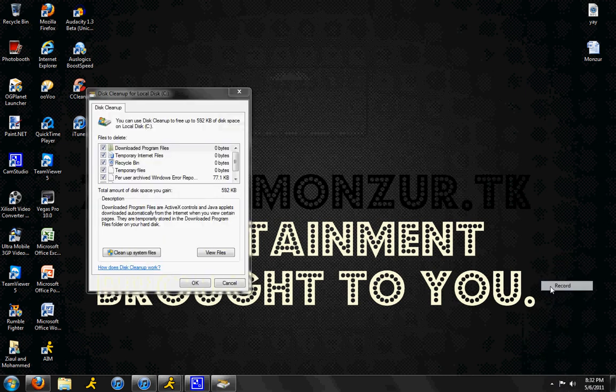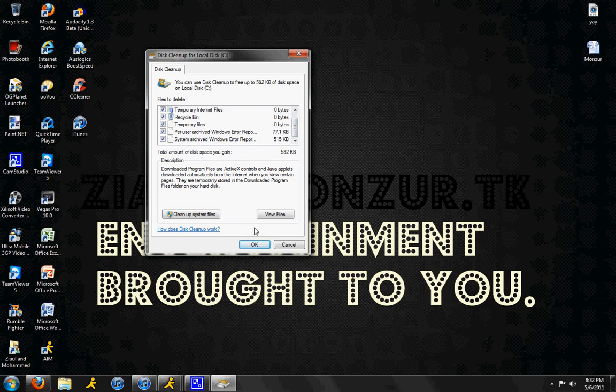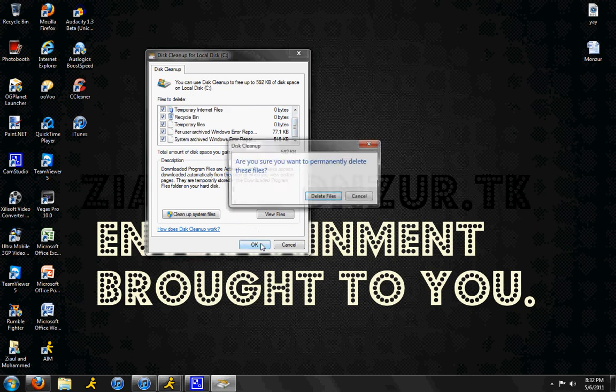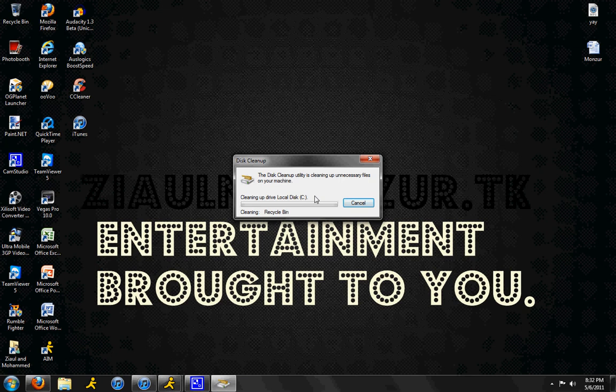But after it's done scanning, this will pop up. Now, what you do is make sure everything is checked, then click OK. Click on delete files, and it just starts cleaning up your local disk, or wherever your drive letter is.